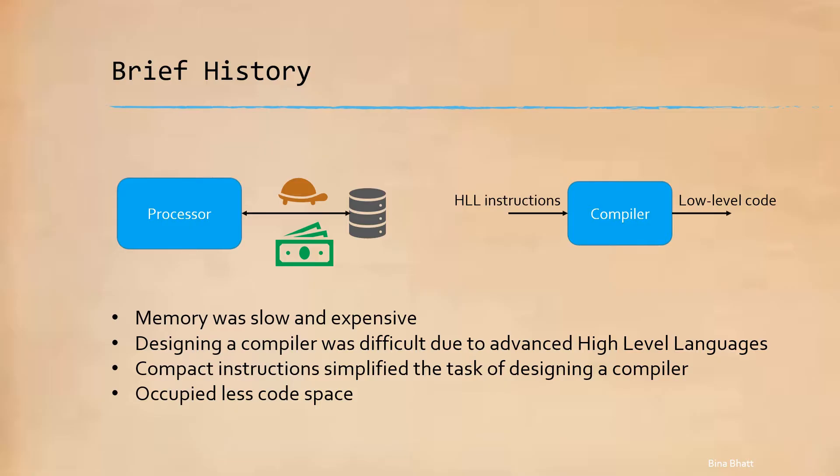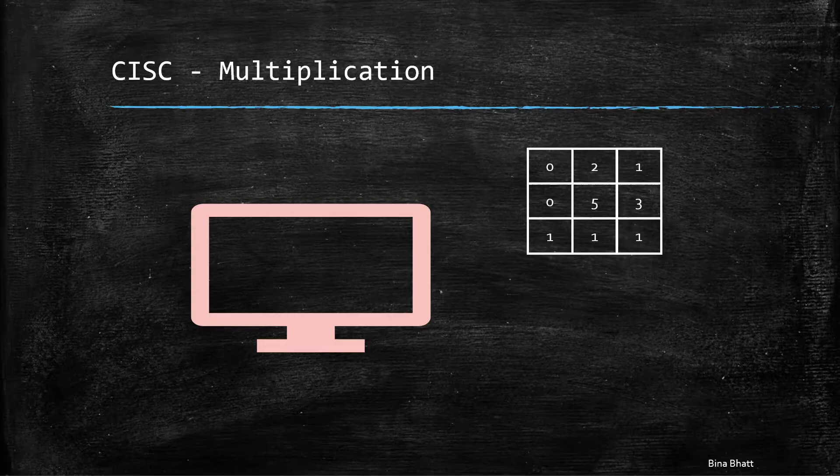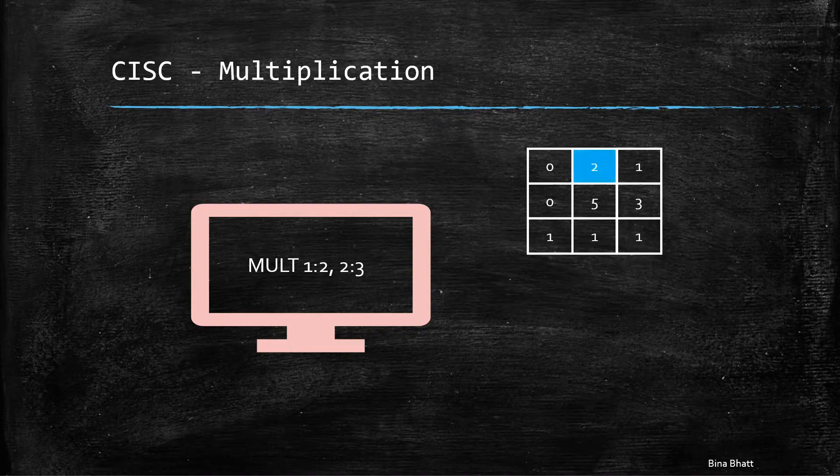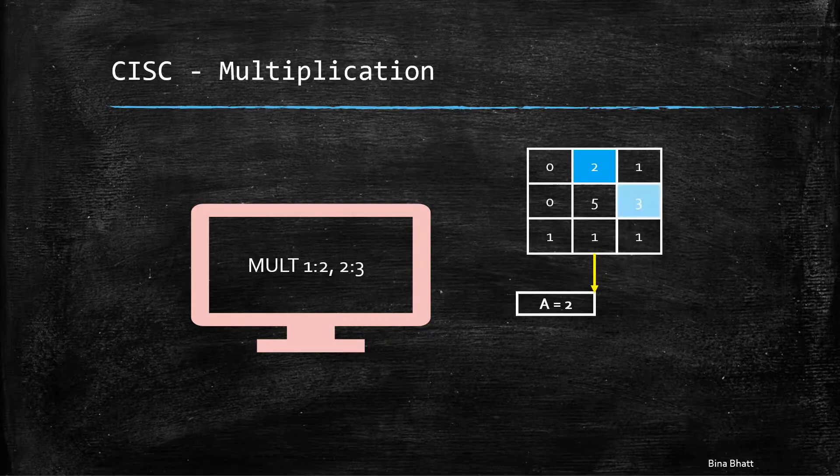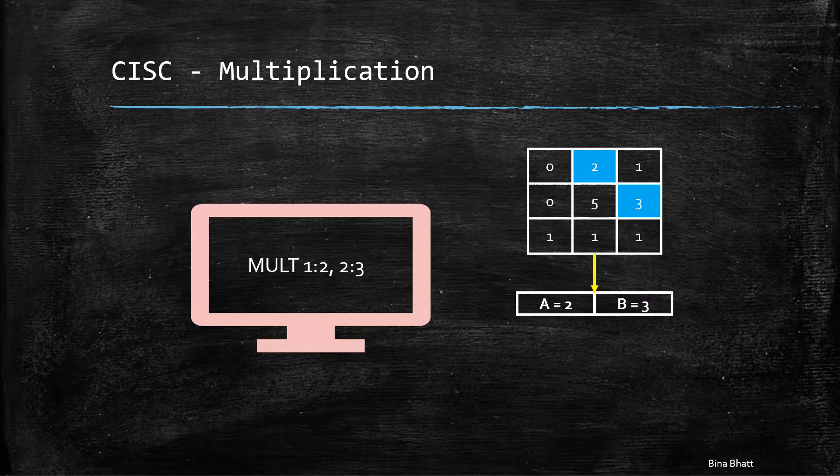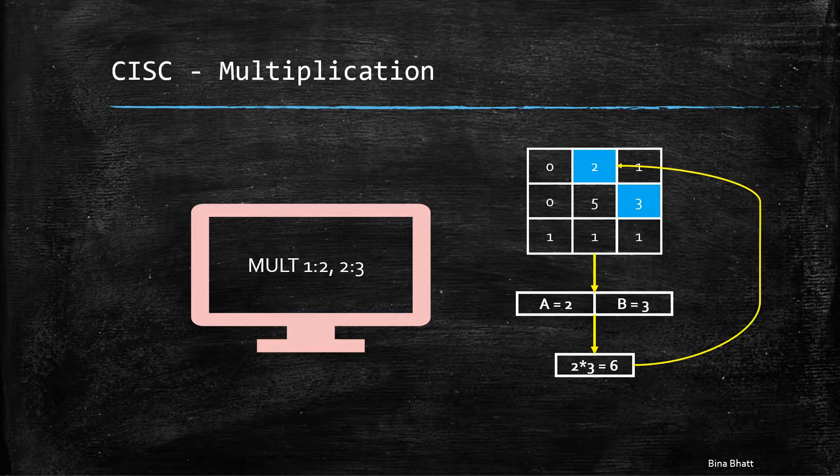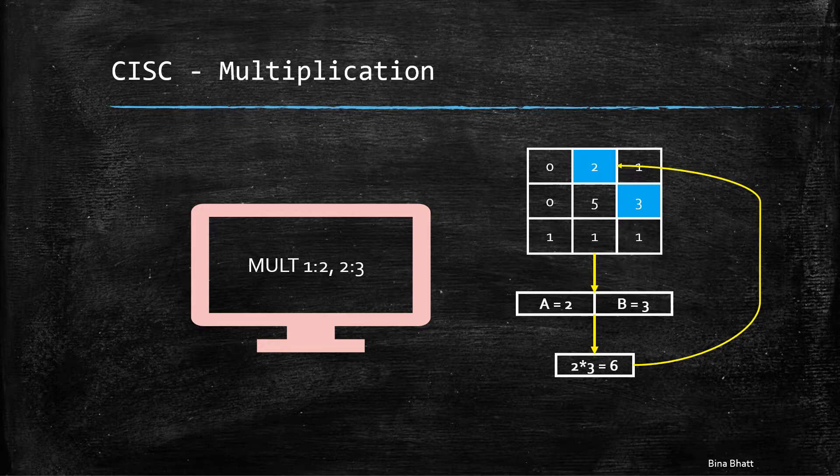Let's have a quick look at one such instruction. Now simply by typing this one command, multiple things are taken care of. Firstly, the numbers from the specified memory locations are fetched. Then they are loaded implicitly into two separate registers. And then multiplication is performed. Finally, the result is stored in the appropriate memory location.